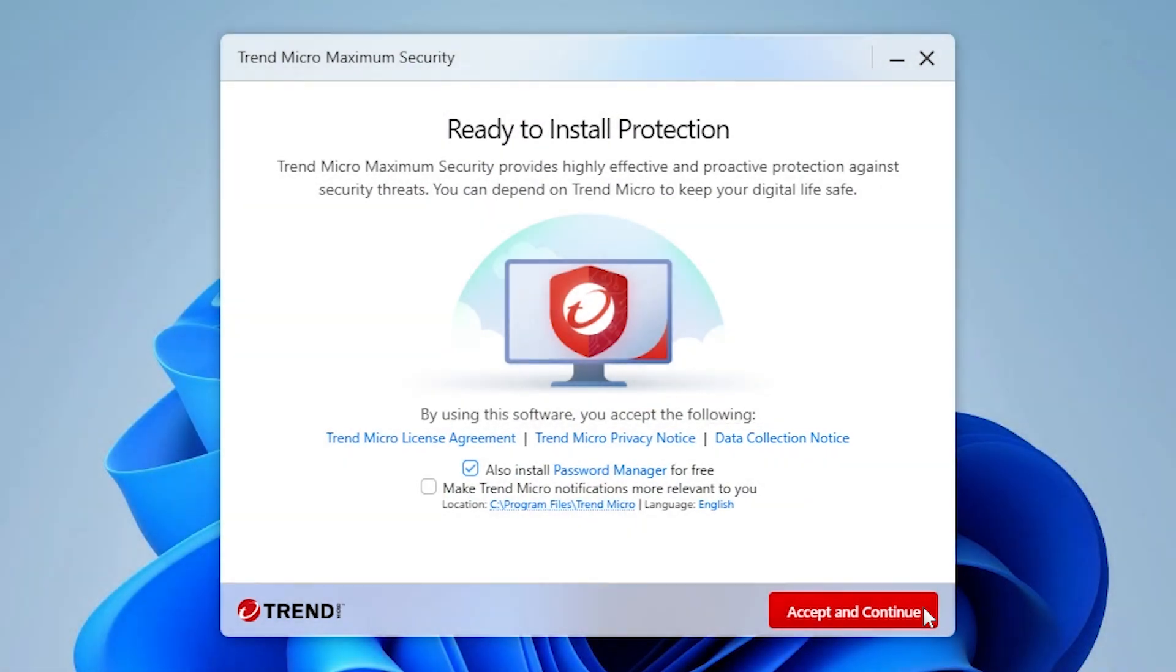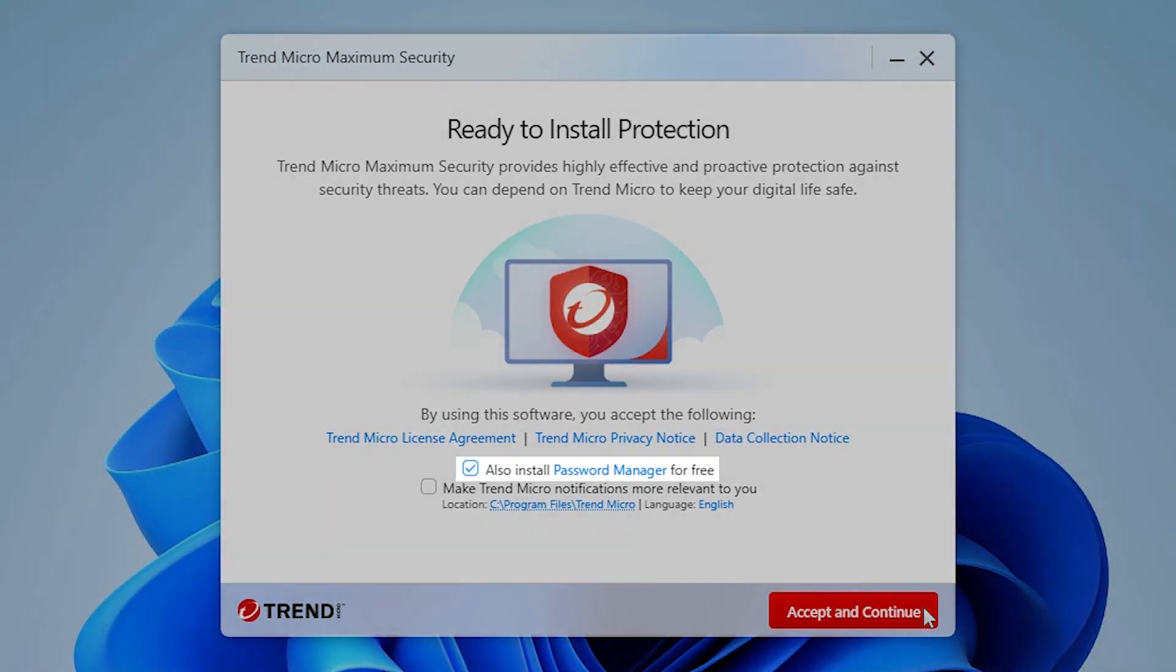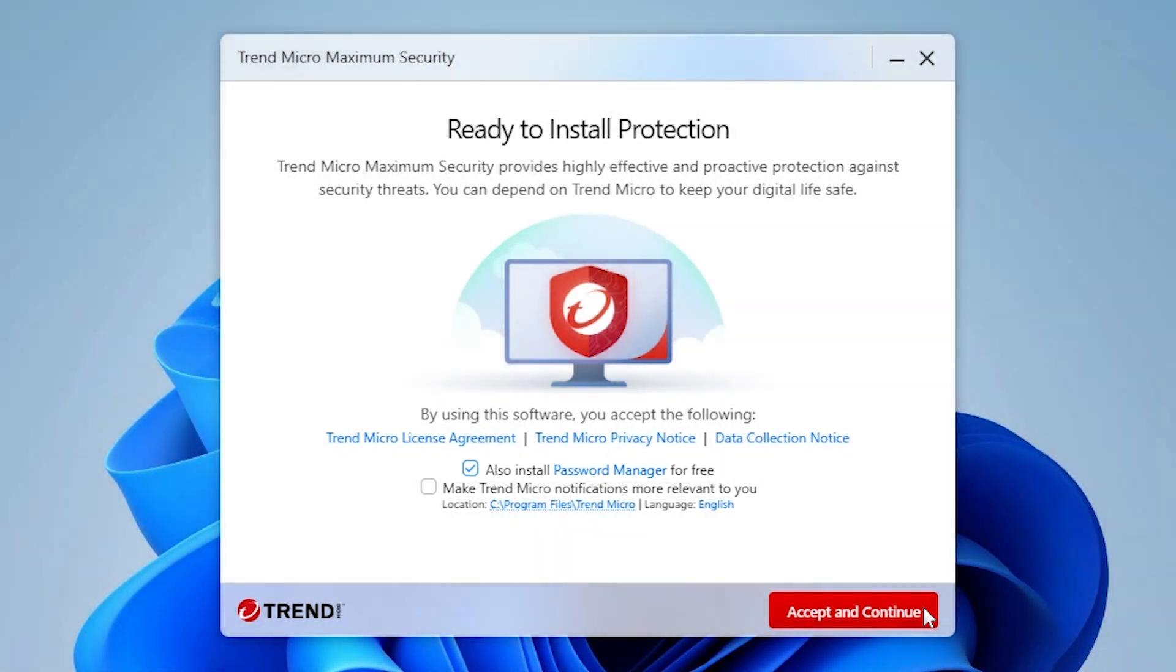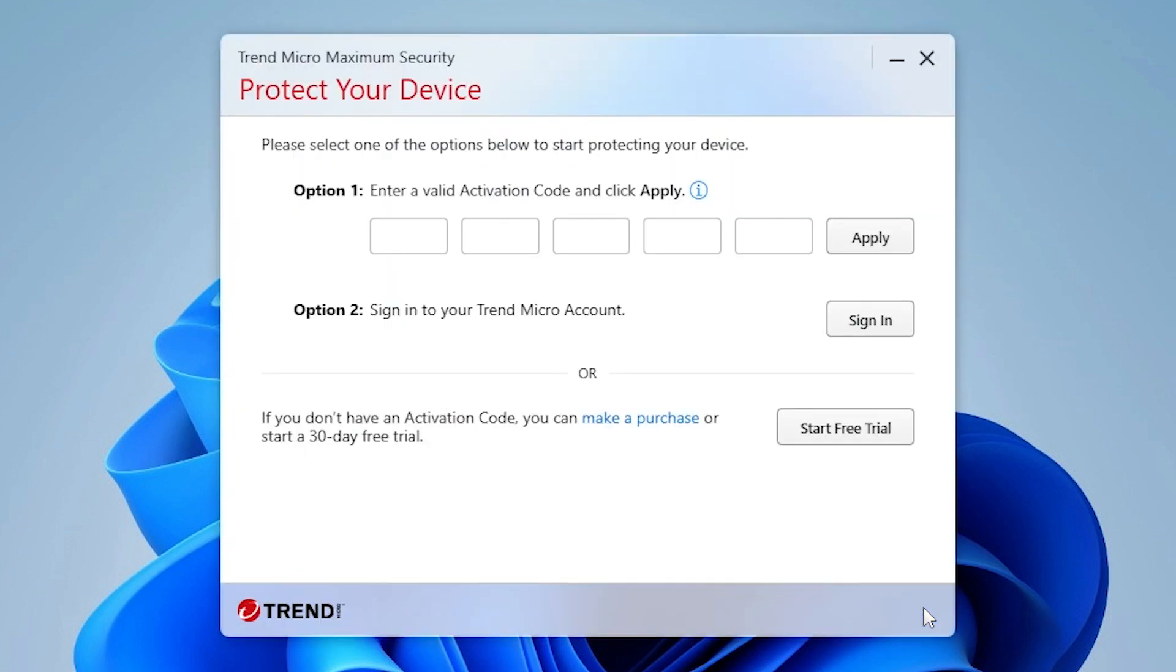In Trend Micro Maximum Security, you also have the option to install Password Manager for free. Just keep this checkmark if you wish to install Password Manager. Click Accept and Continue if you agree with the License Agreement and the Notices mentioned.